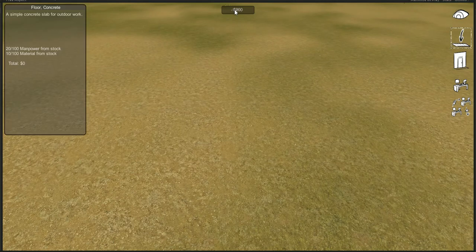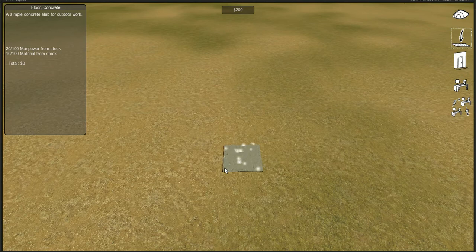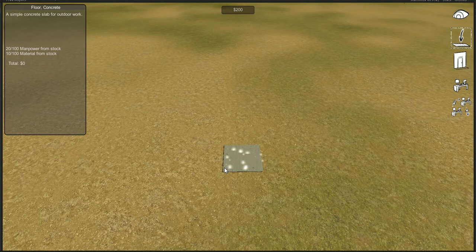You can see I start with $200, but this concrete slab doesn't cost anything. That's because nothing costs money. On the left you can see how the concrete slab actually costs manpower and materials. Since I have those in stock, I don't have to buy them off of the market.